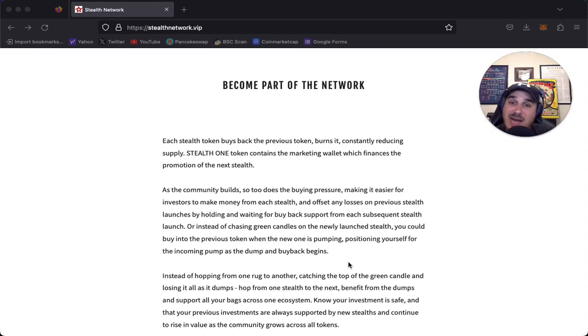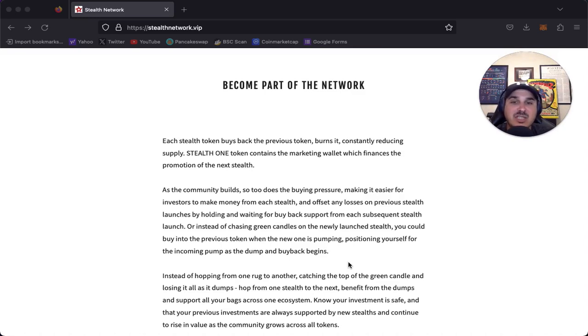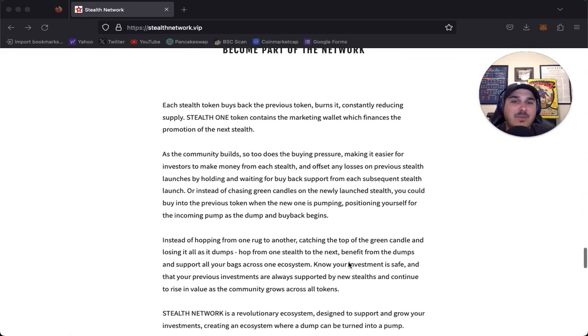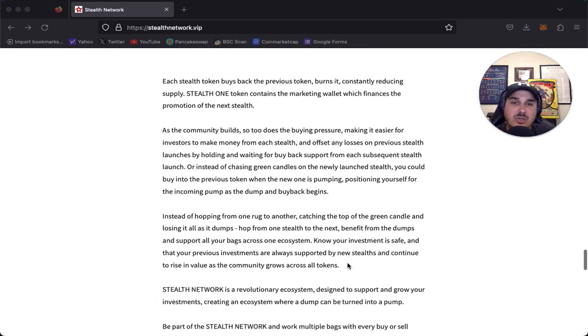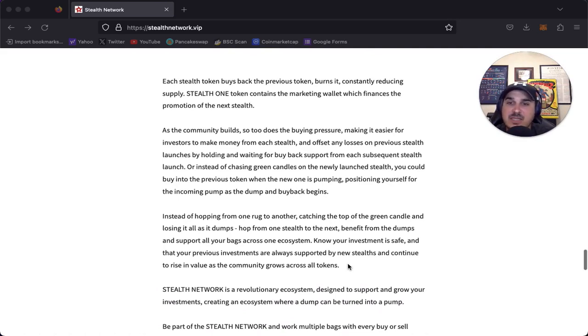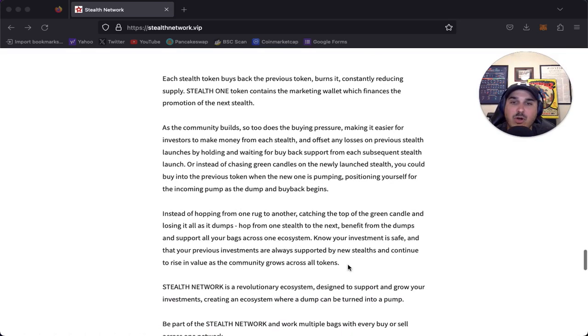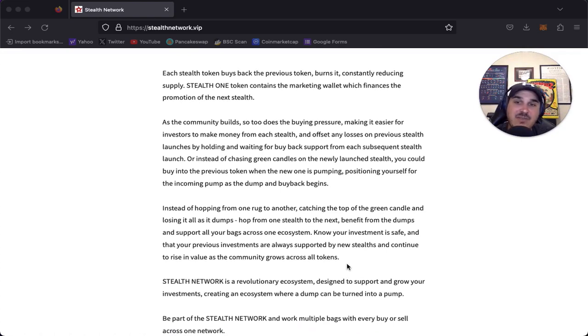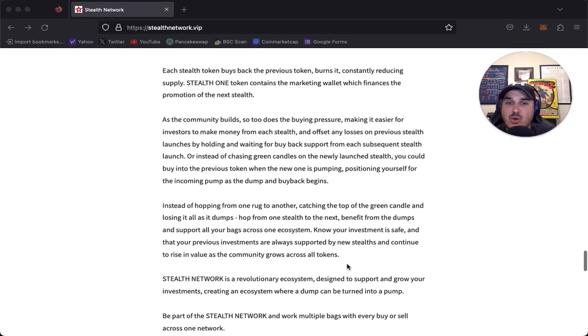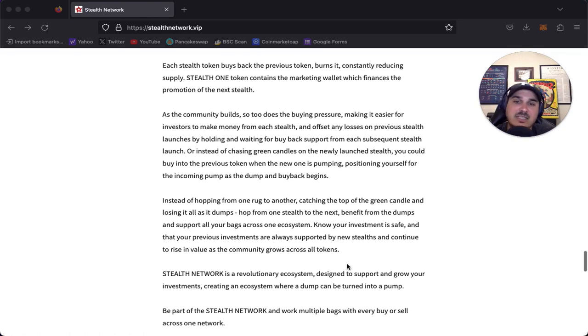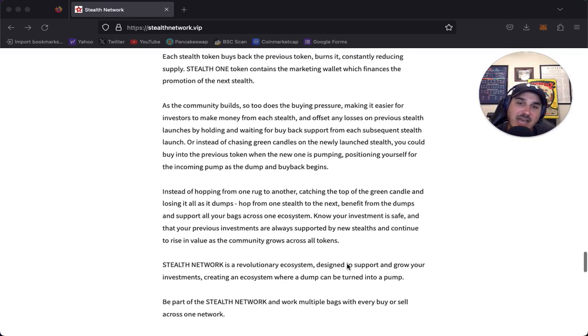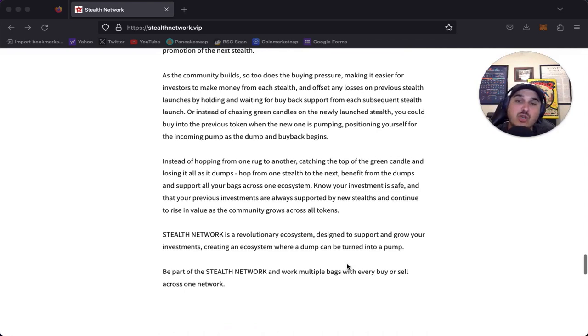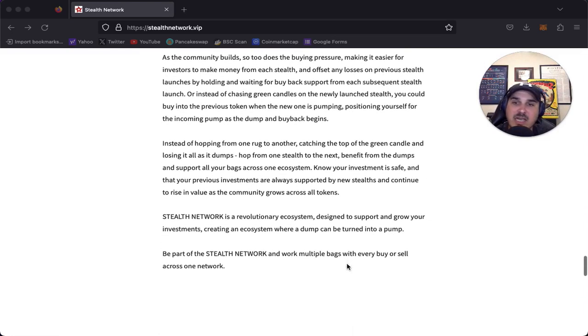Or instead of chasing green candles on the newly launched stealth, you could buy into the previous token when the new one is pumping, positioning yourself for the incoming pump as the dump and buyback begins. Instead of hopping from one rug to another, catching the top of the green candle and losing on the dumps, hop from one stealth to the next, benefit from the dumps and support all your bags across one ecosystem.